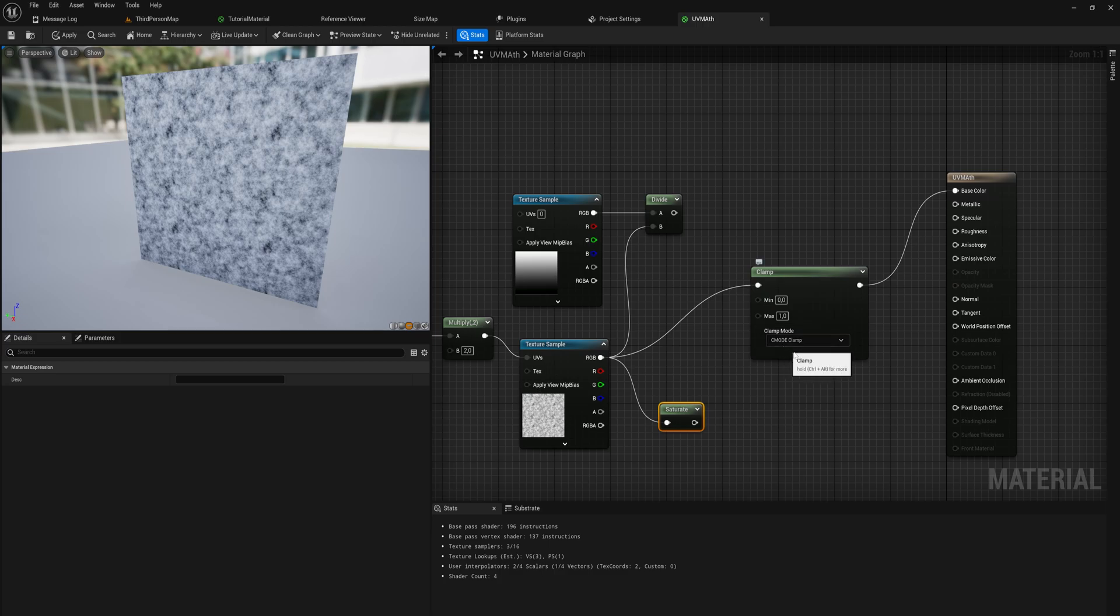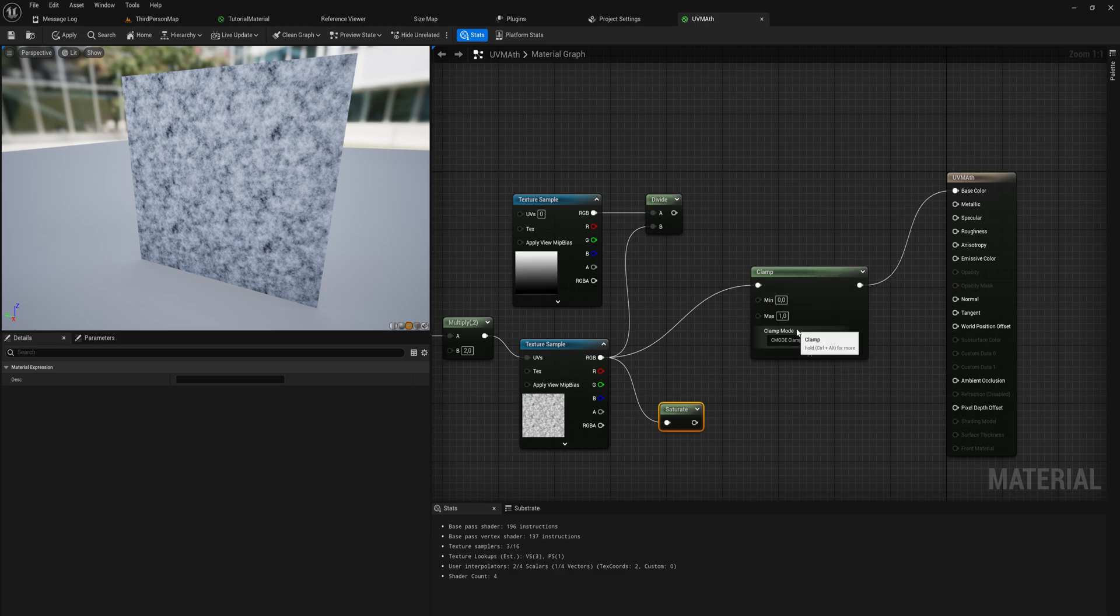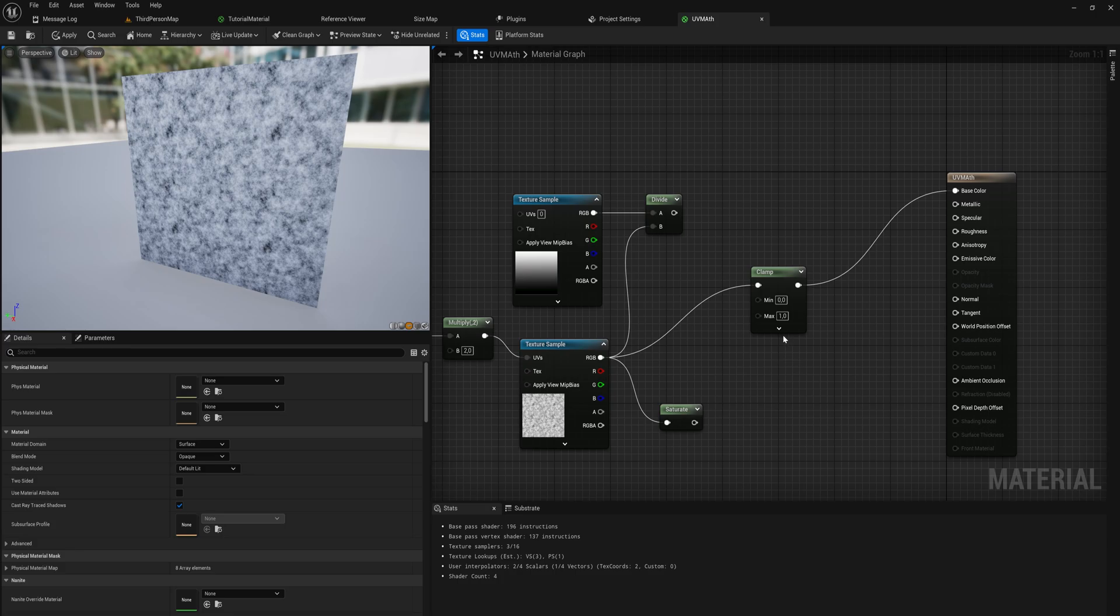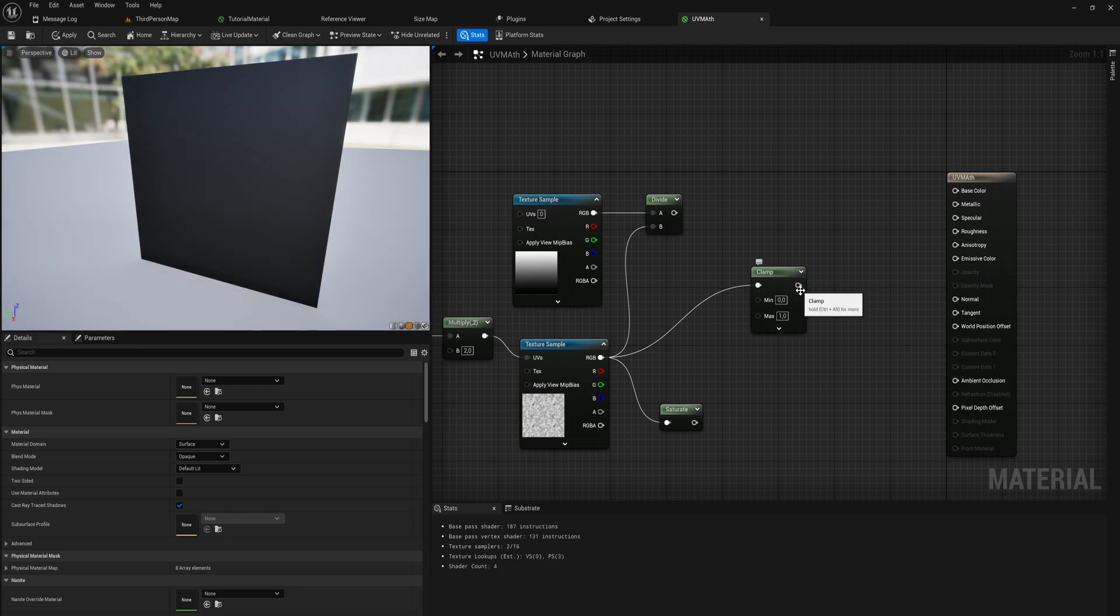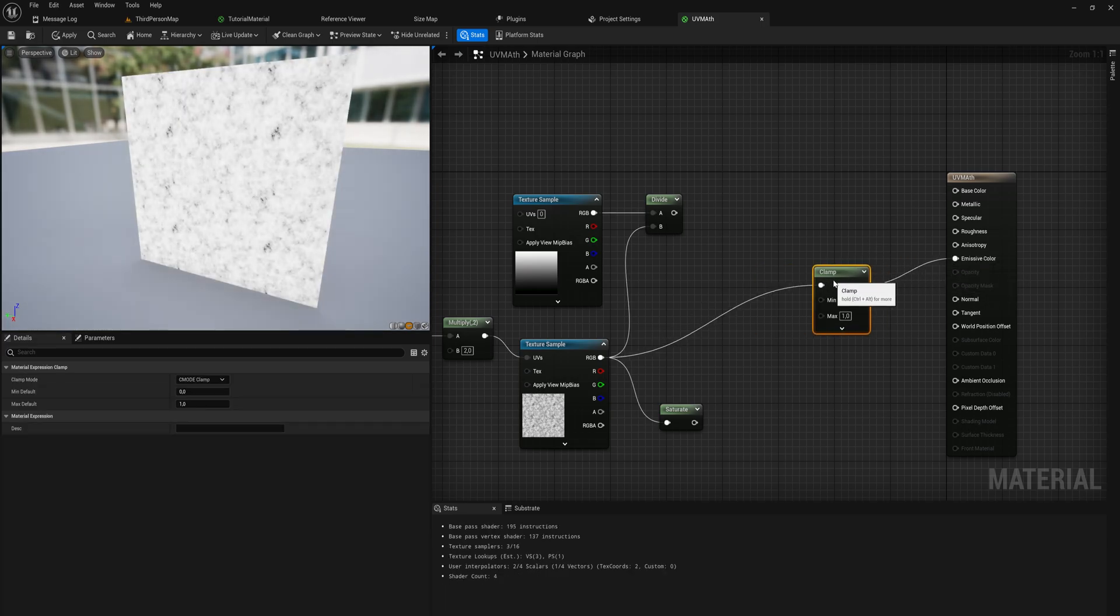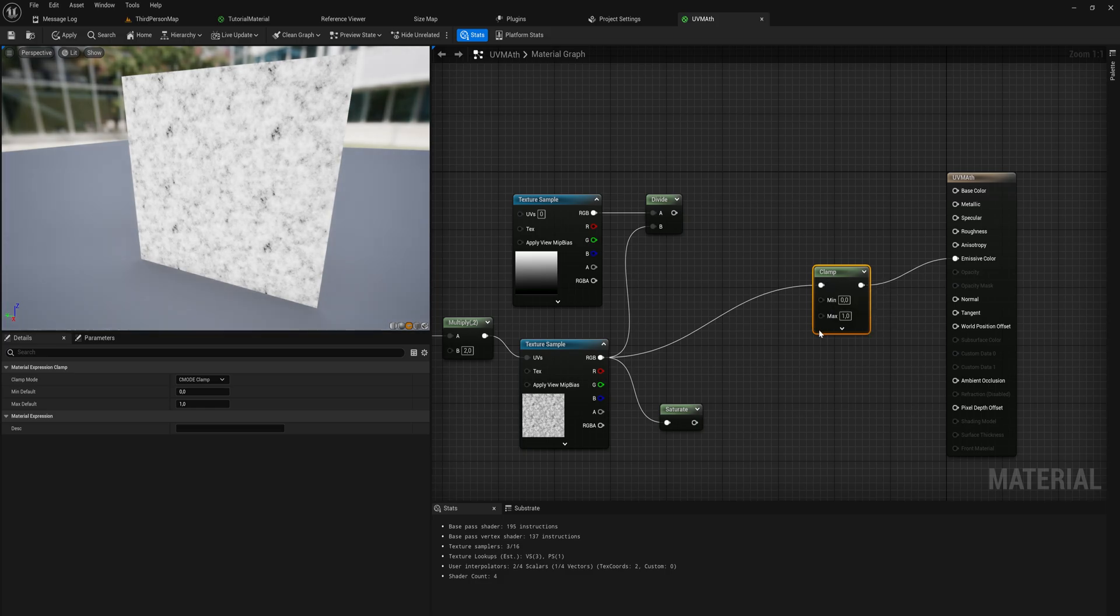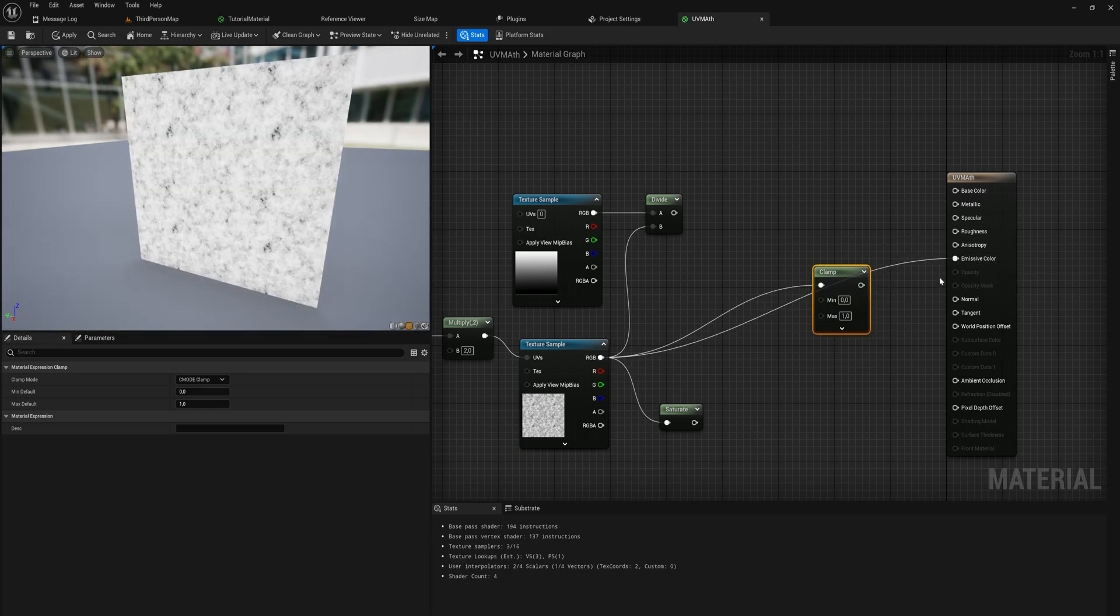The saturate node is just a simplified version of clamping between zero and one. If I put this into the base color, literally nothing changes because it does the exact same operation. Clamping takes in a value, whether it be a single value or an entire texture.